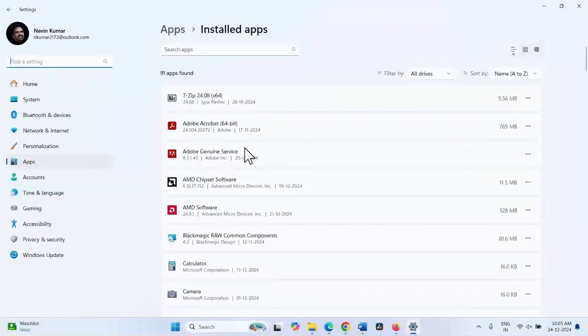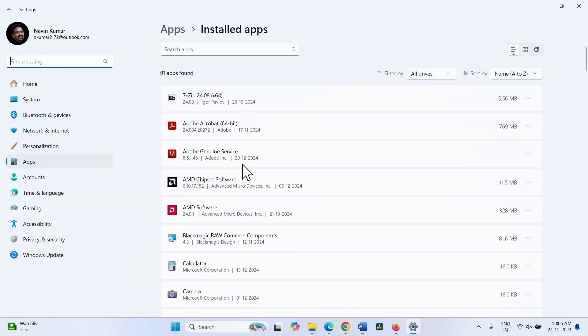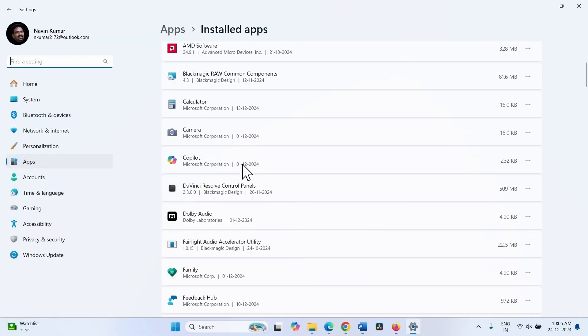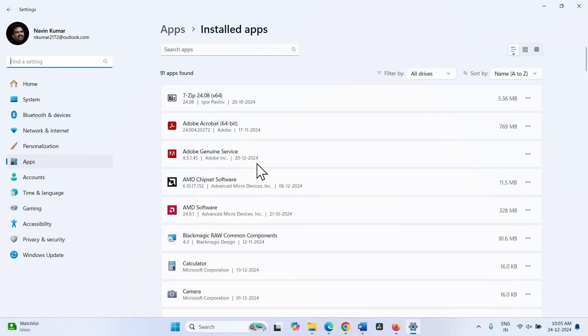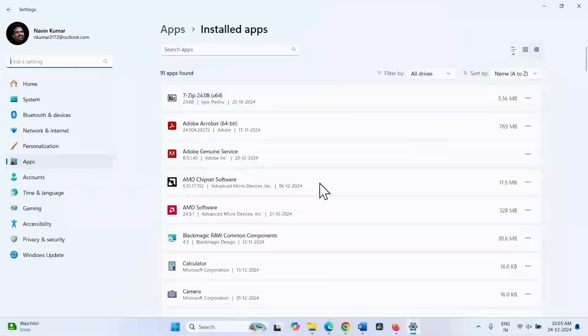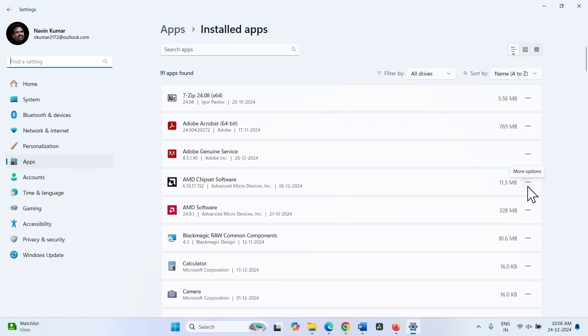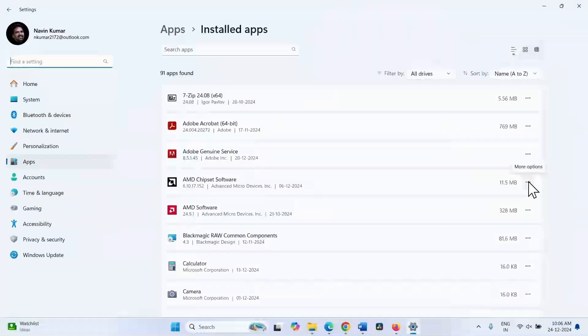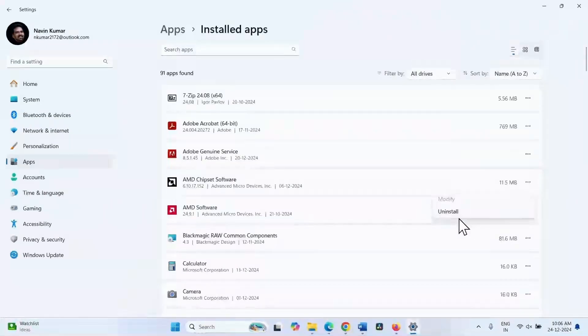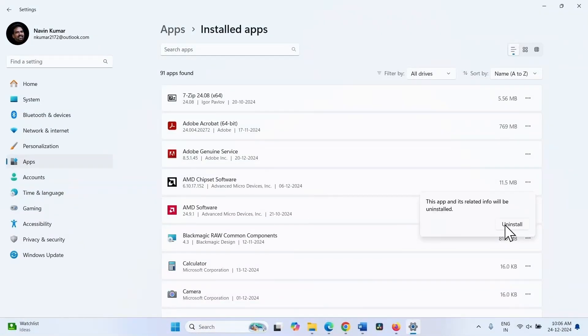Find AI suite in the list. When you find AI suite, click on the ellipses for the AI suite. Select uninstall and click on uninstall.